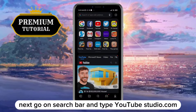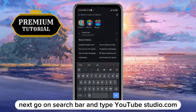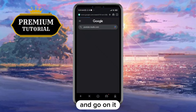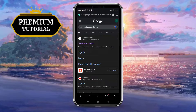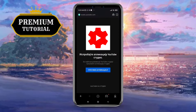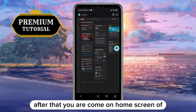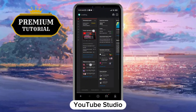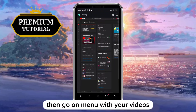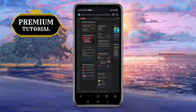Next, go on the search bar and type YouTubeStudio.com, and go on it. After that you will be on the home screen of YouTube Studio, then go on the menu with your videos.